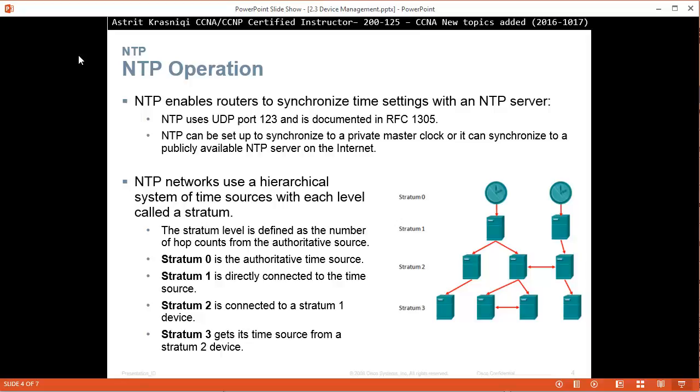So NTP network uses a hierarchical system of time source, which each level is called a stratum. The stratum level is defined as the number of hop counts from the authoritative source.